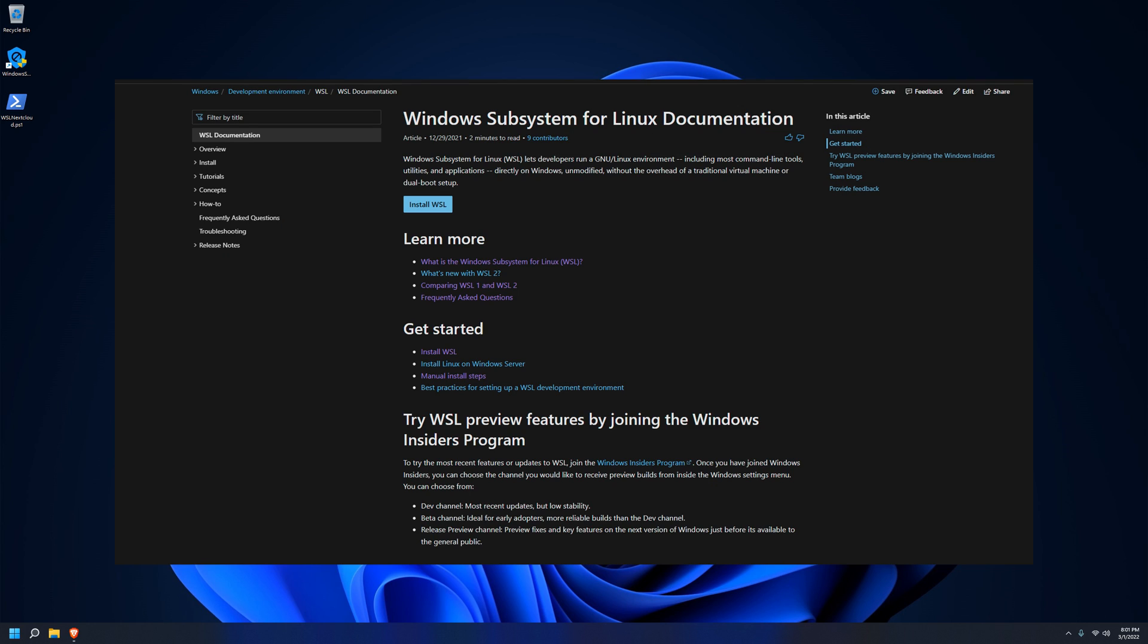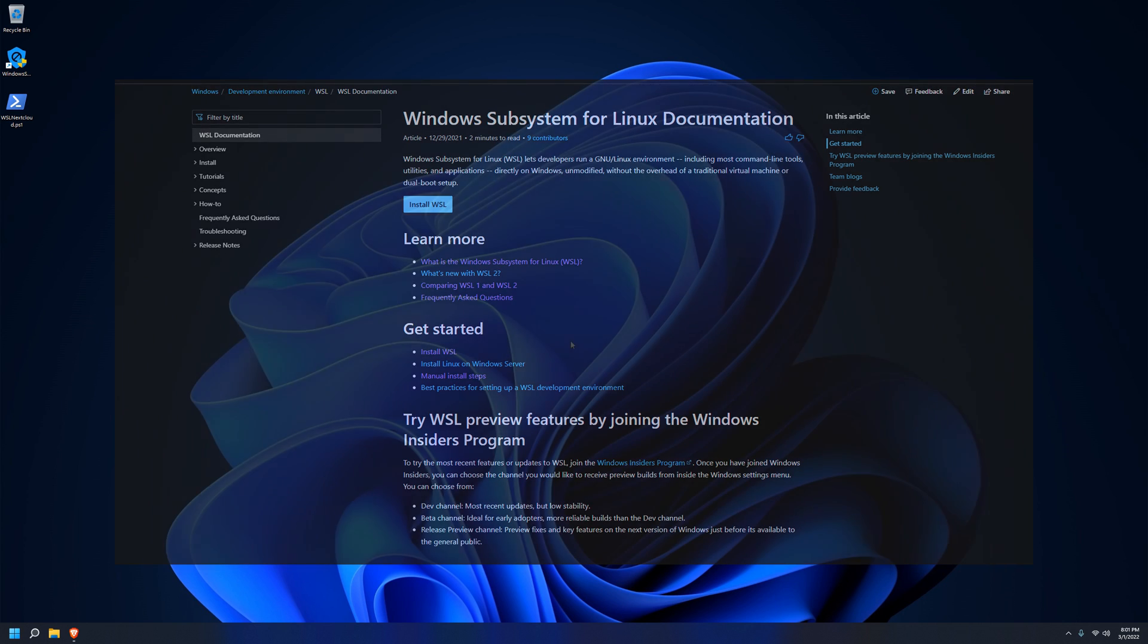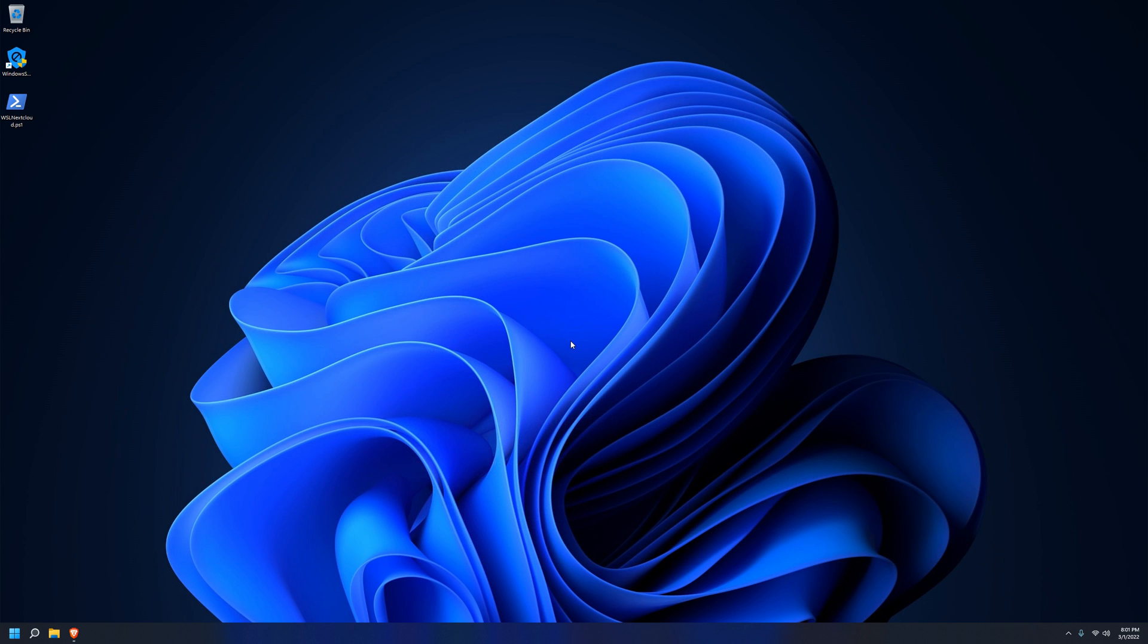This is where WSL comes in. The Windows subsystem for Linux is a compatibility layer for Windows 10 and 11 that allows you to run Linux apps on Windows. It's faster, integrates with Windows perfectly, and uses less resources in the background than a full virtual machine. This makes it an ideal candidate for running Nextcloud under.